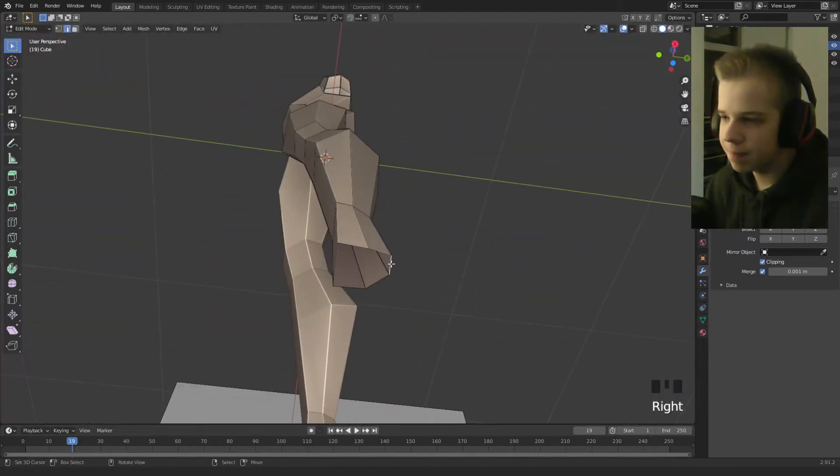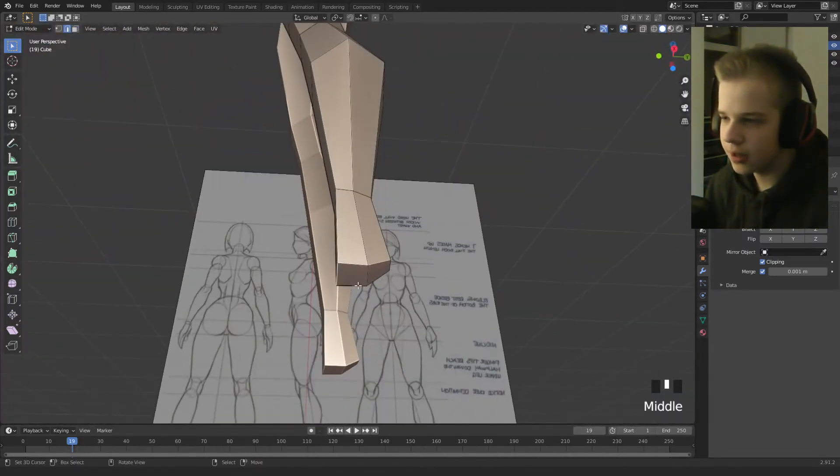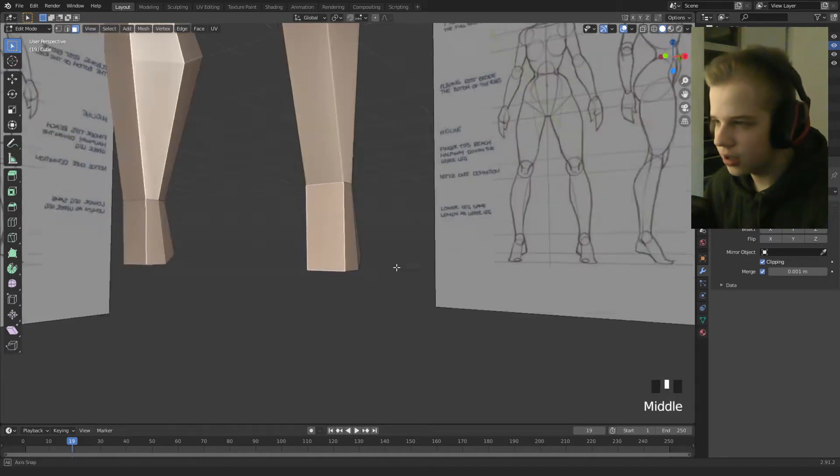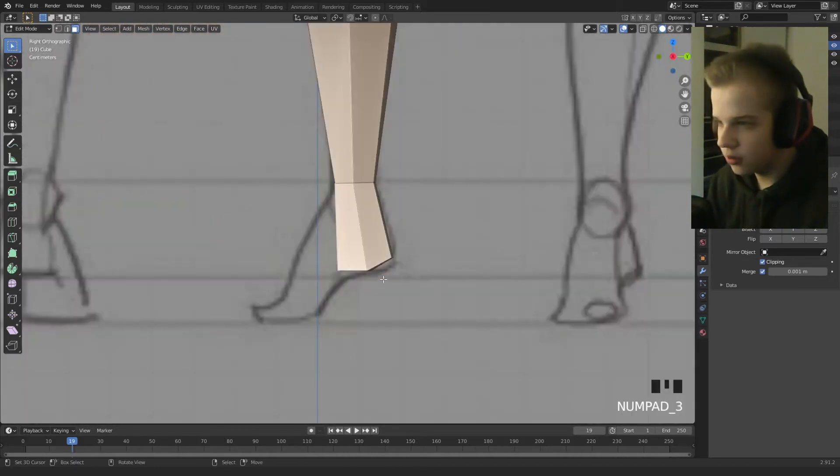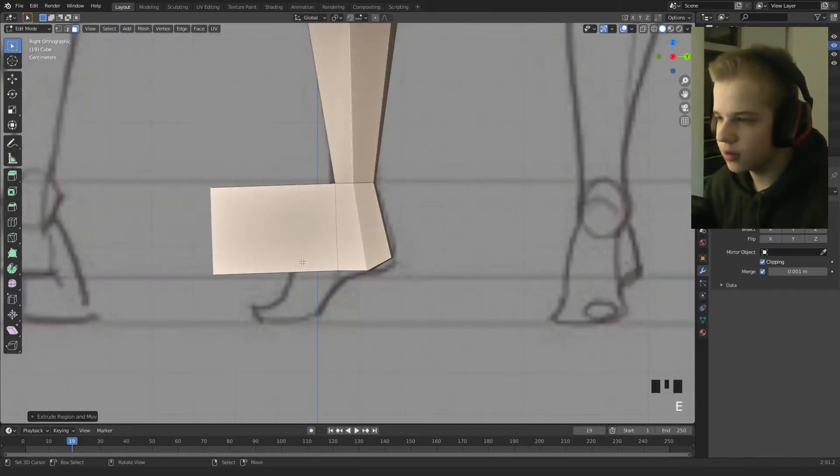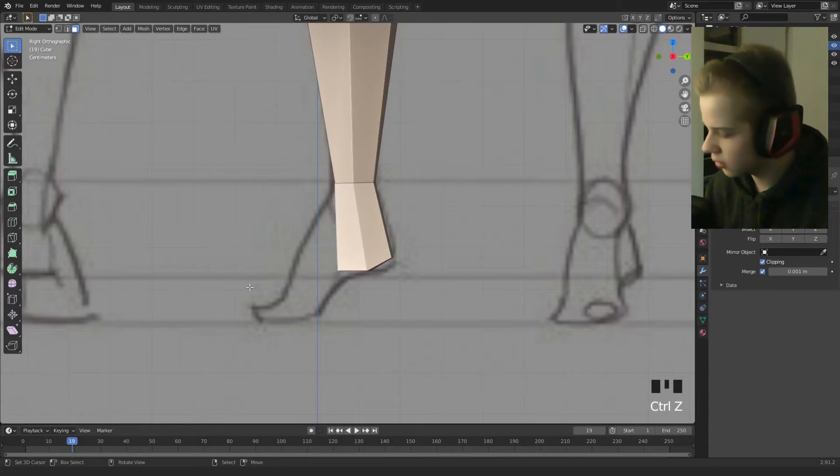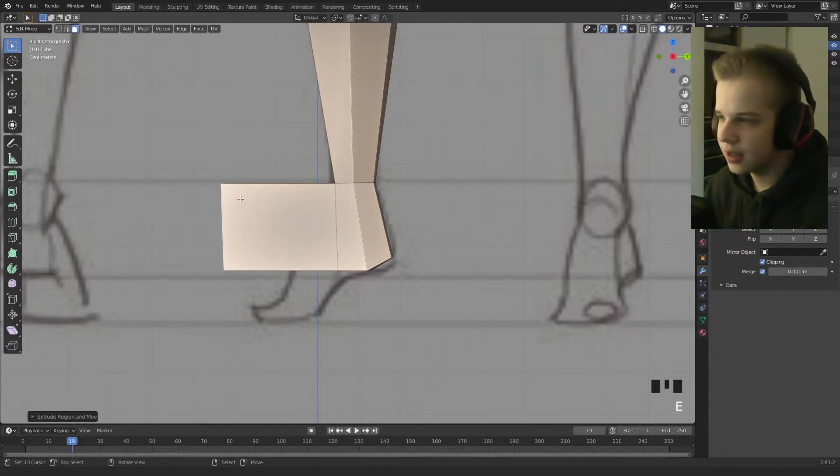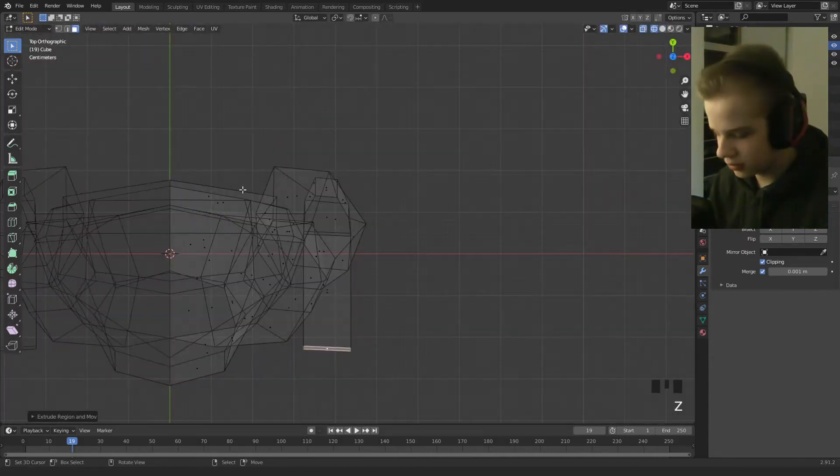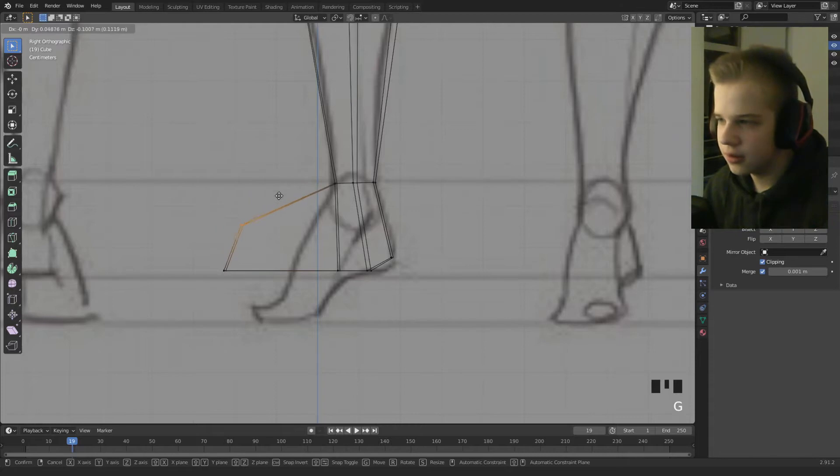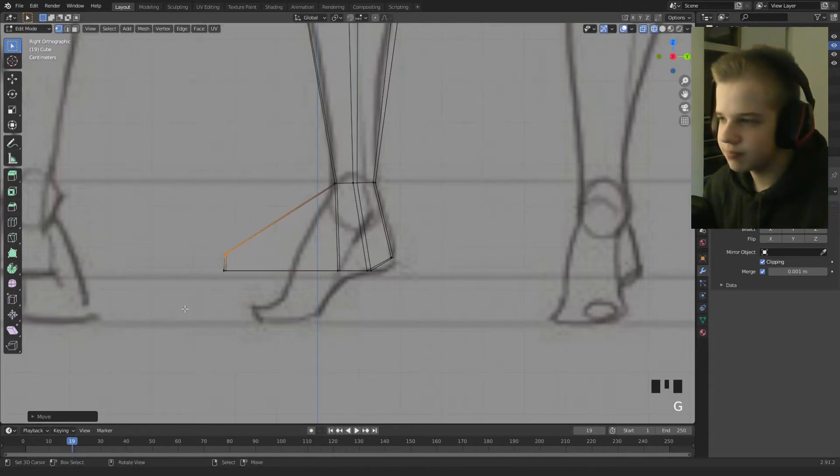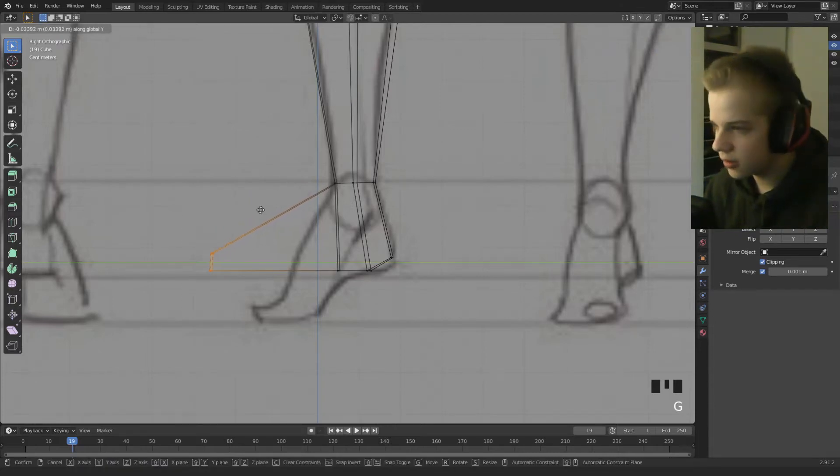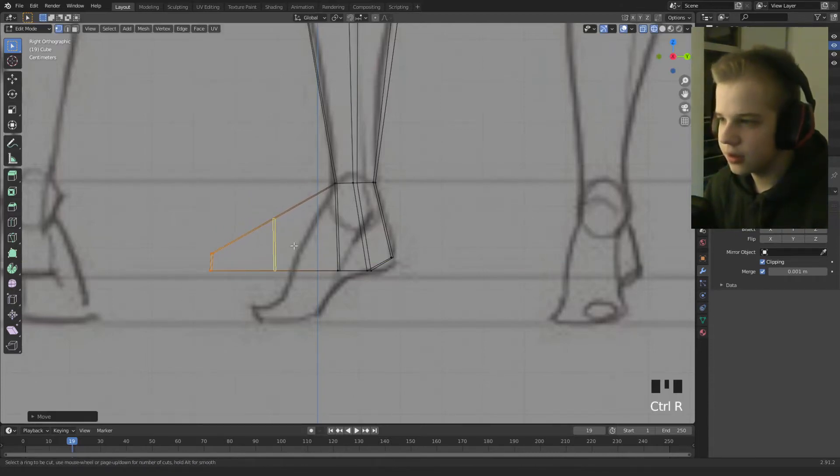Okay cool, just fill these in, and then extrude this out, wait, extrude Y, and then go back to side view, GY, okay cool.